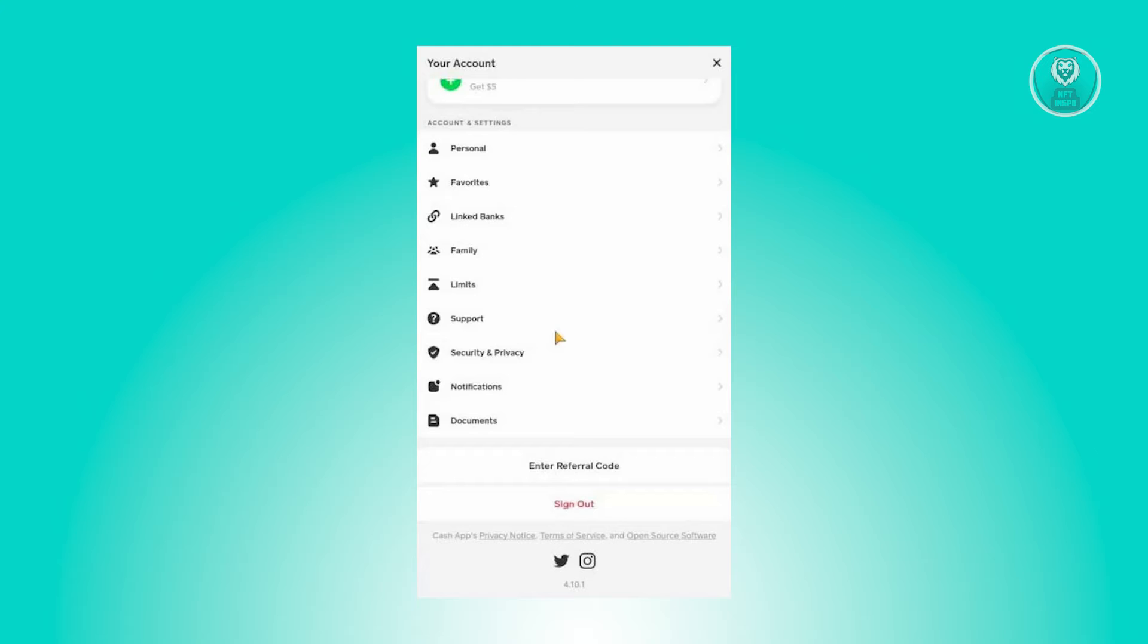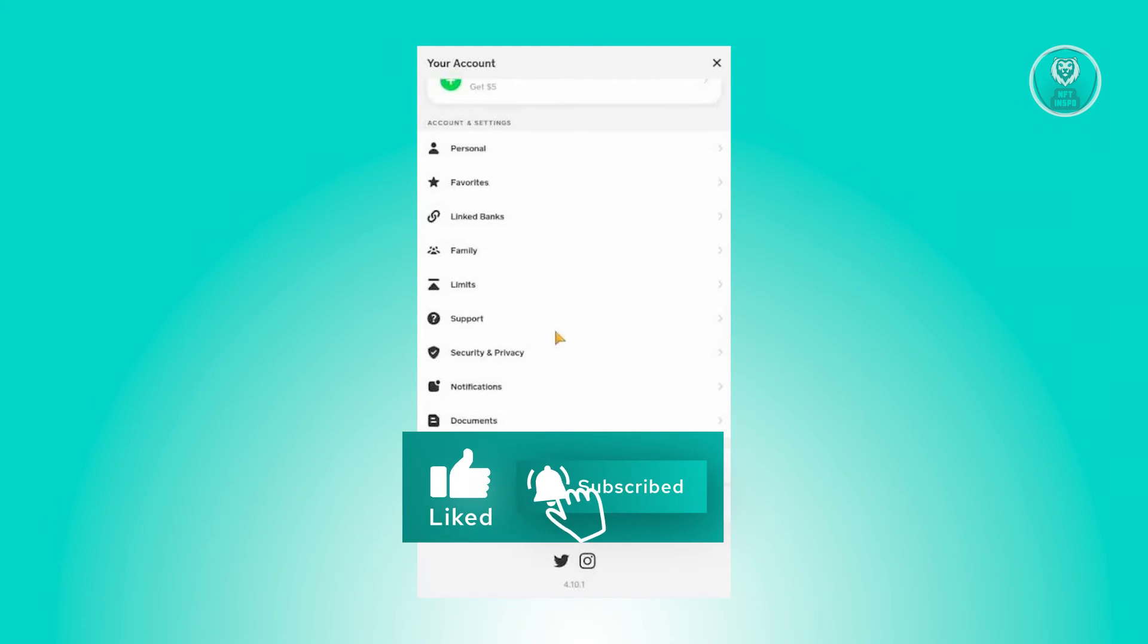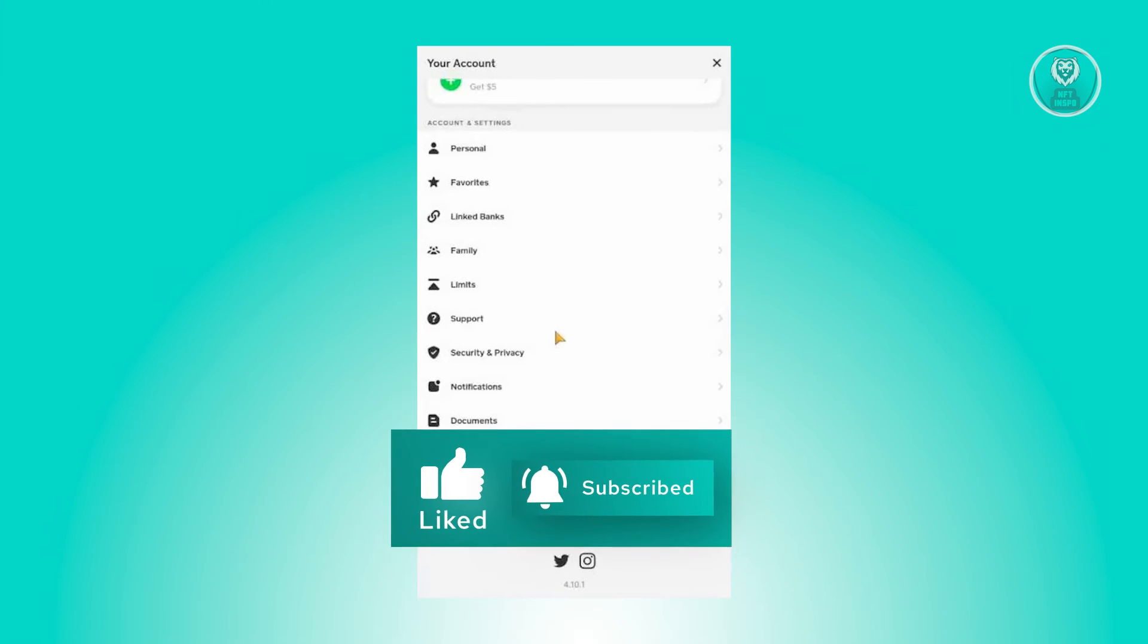But in some cases, the option to turn on auto accepts might not be available to you. In this case, you need to reach out to support.